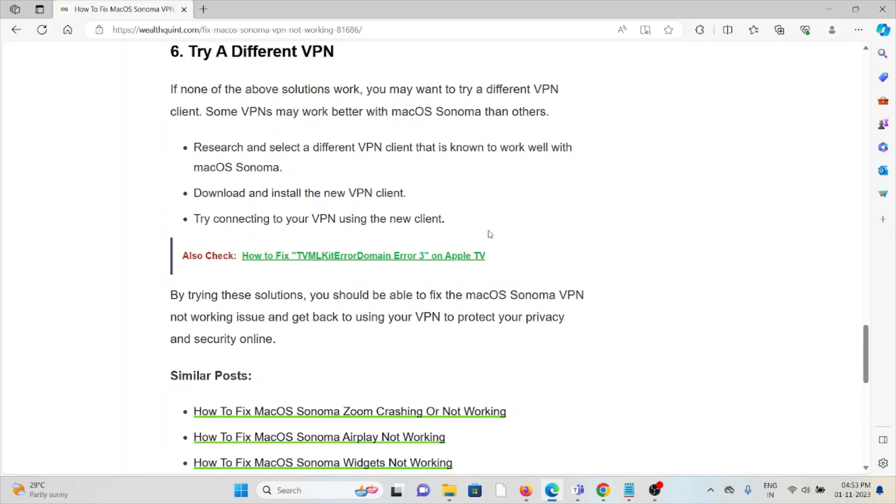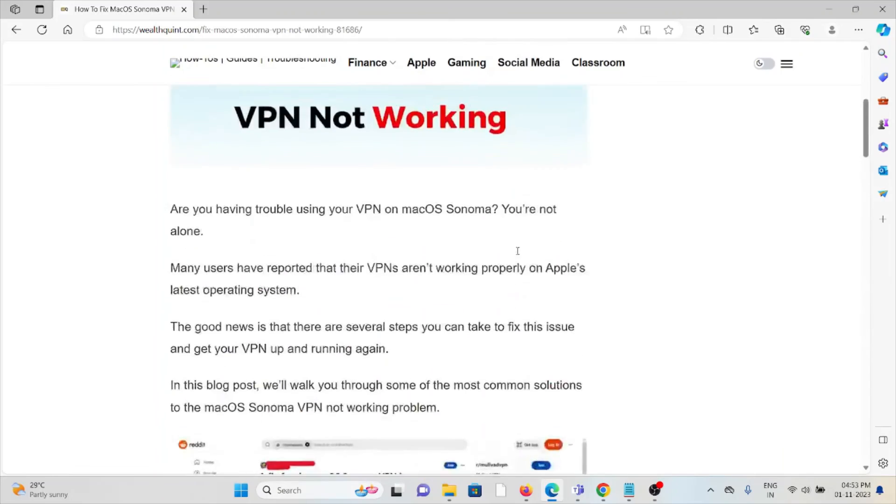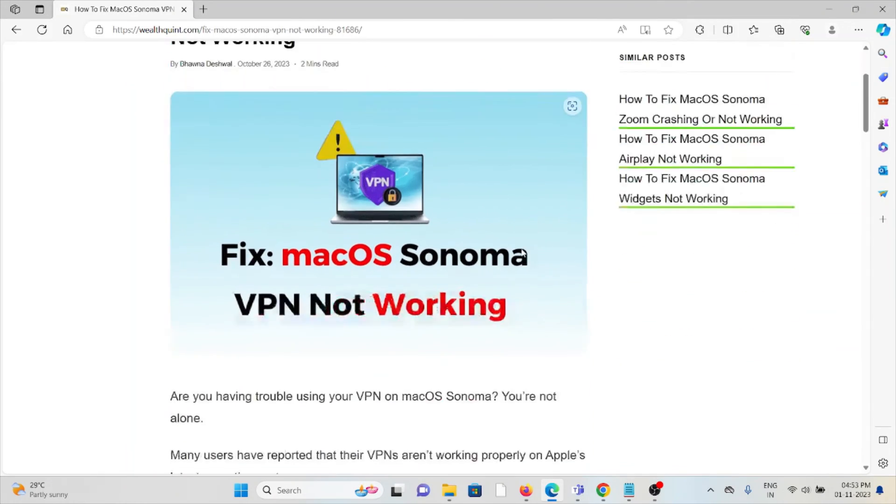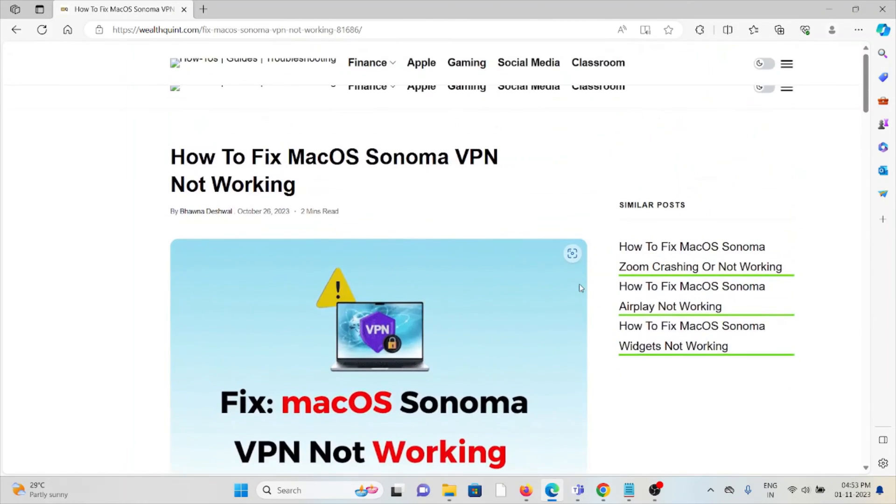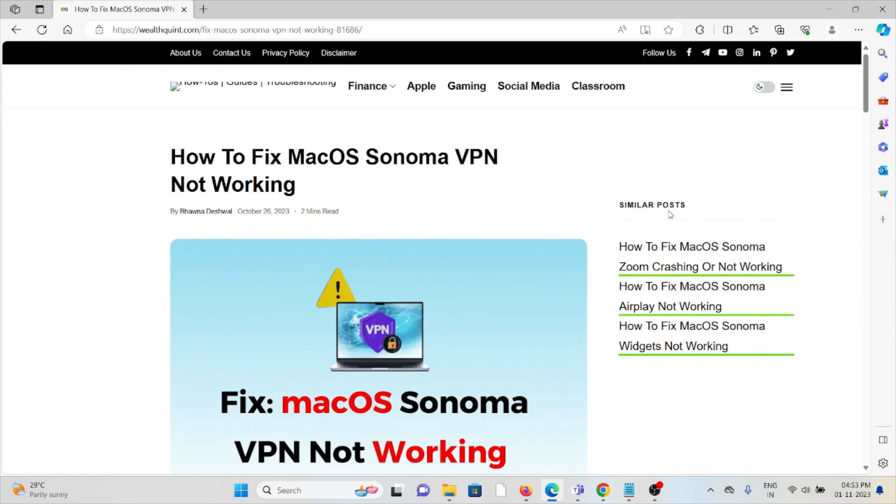So by trying all these solutions, you will be able to fix the macOS Sonoma VPN not working error. That's all about this. Thank you.